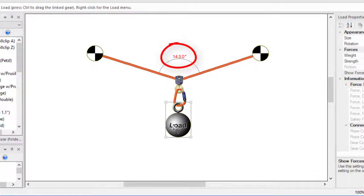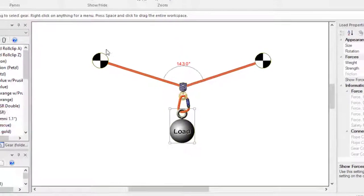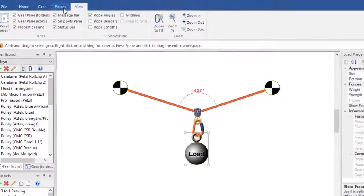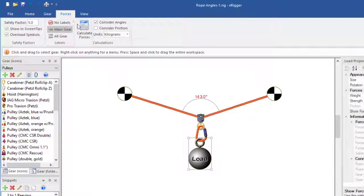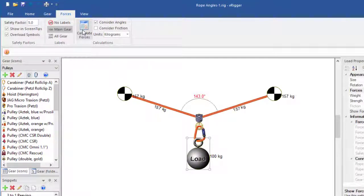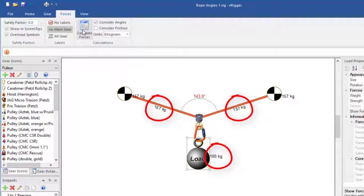That indicates that the forces on each strand of rope will exceed the weight — the mass of the load. If I now calculate forces, you can see that this 100 kilogram load is exerting 157 kilograms on each of the anchors.